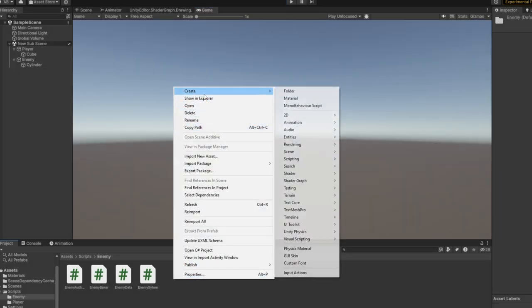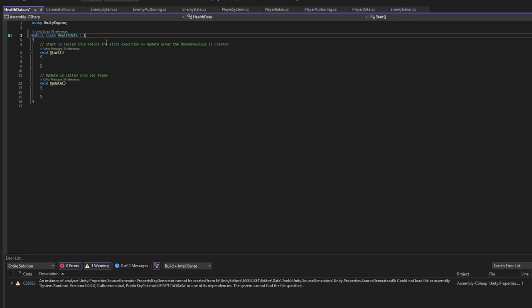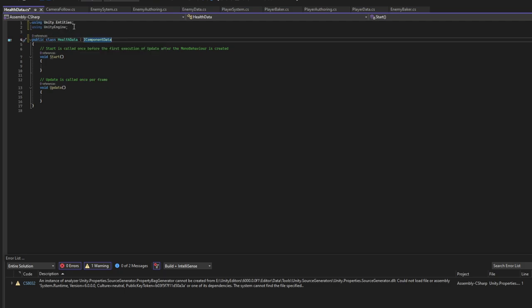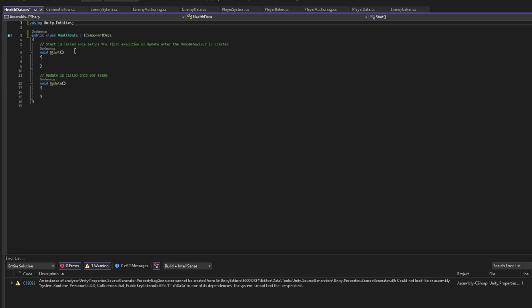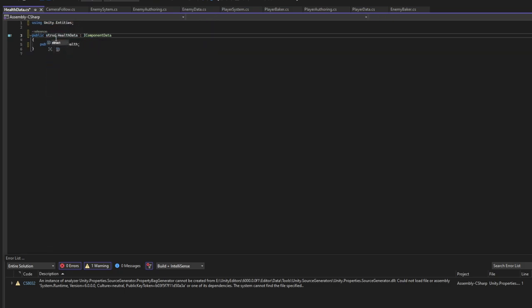For my enemy script I will need to add health data. Let's change this to be a component. Get rid of unit engine and we can change this to struct.